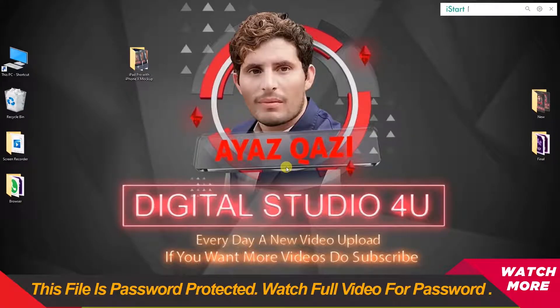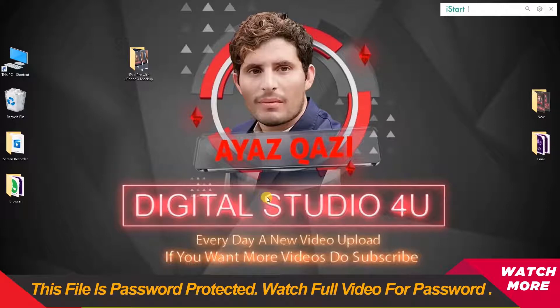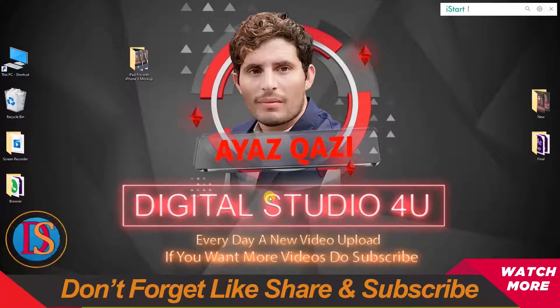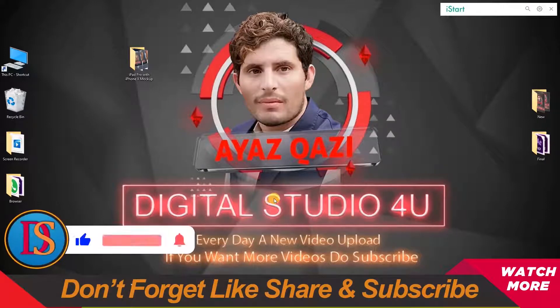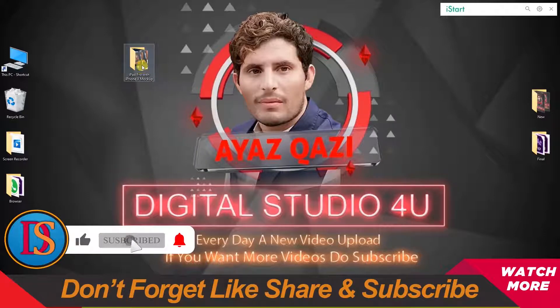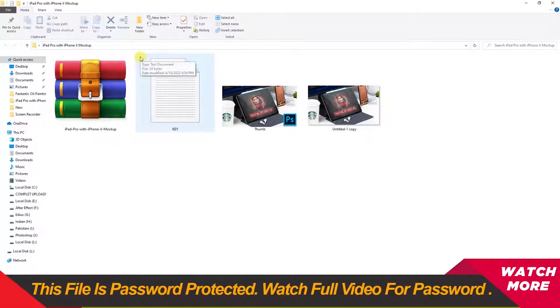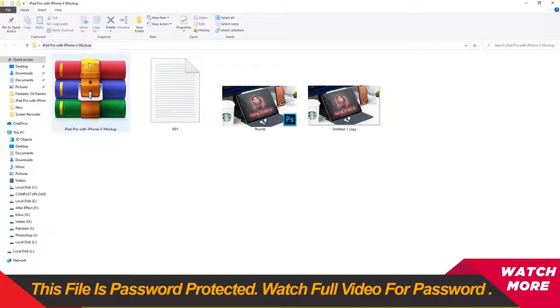Assalamualaikum, I am Khazi Ayaz. You are watching Digital Studio 4U, and here you can find everything for graphic design. Today I am going to share with you iPad Pro with iPhone X mockups. The files are password protected.